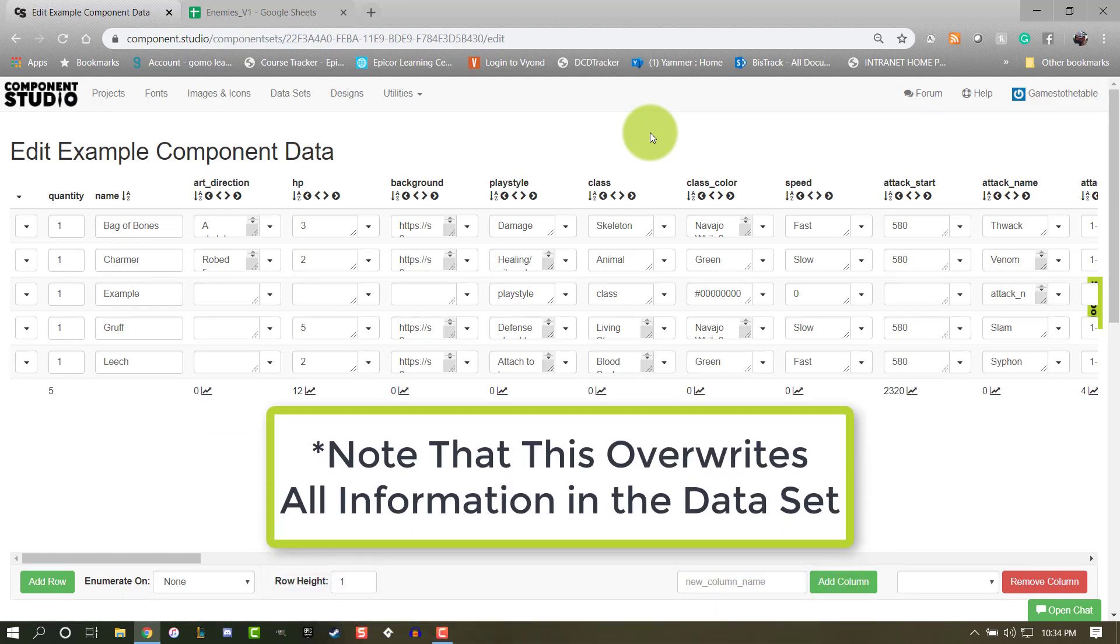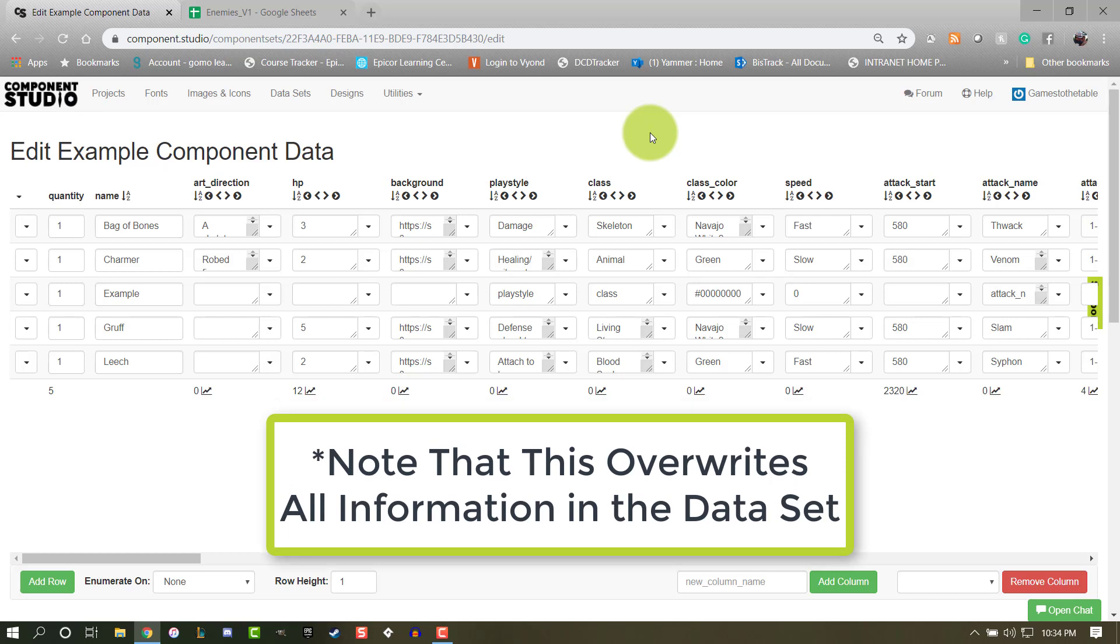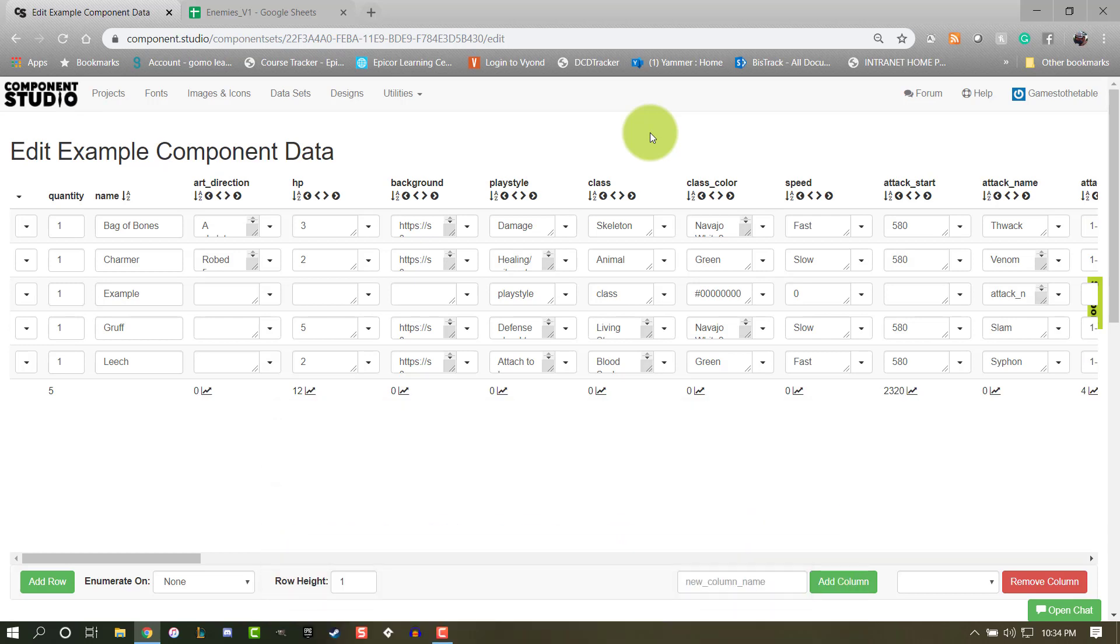And that's all there is to using Google Sheets with Component Studio. It's a fast and simple way to maintain your datasets with the ease and familiarity of a spreadsheet.